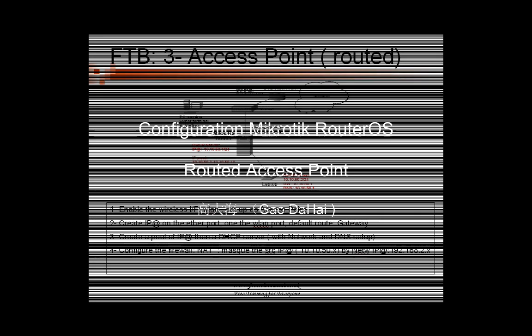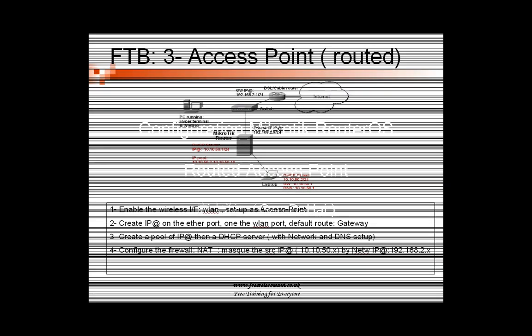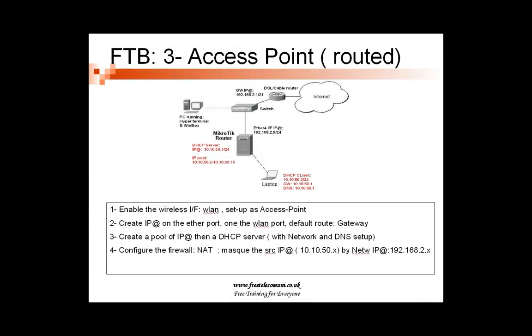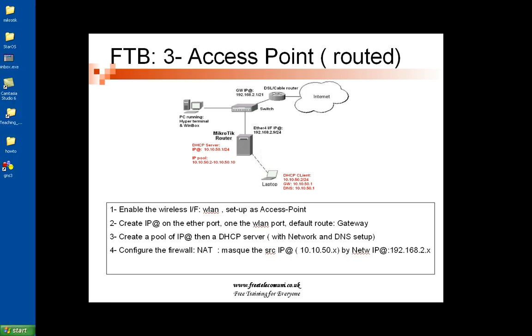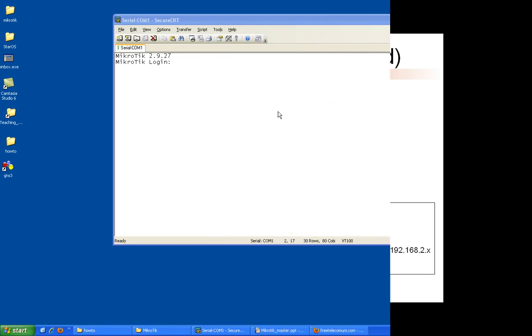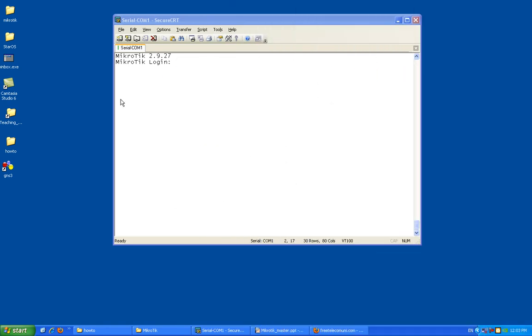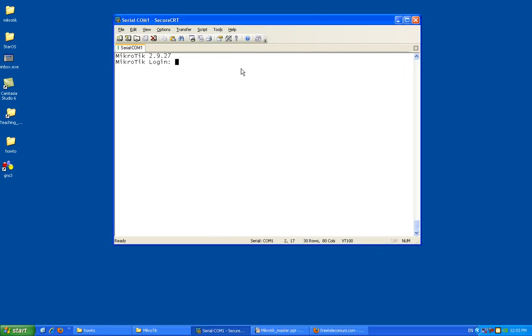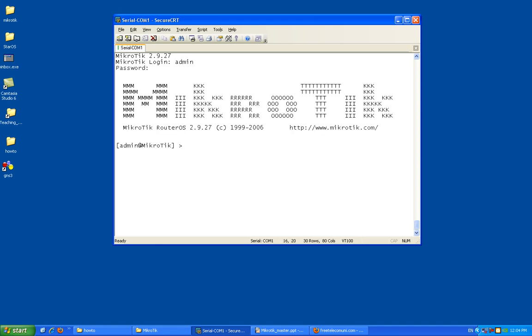Hey, welcome back. Today we're going to do some configuration. We're going to try to set up an access point as a routed access point. We're using once again the MikroTik, as you can see on the screen. So MikroTik router. I'm going to log myself in, admin, there is no password on the default configuration.